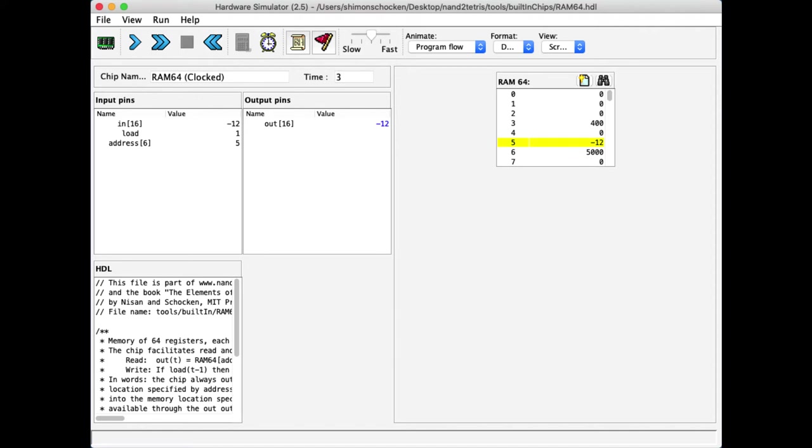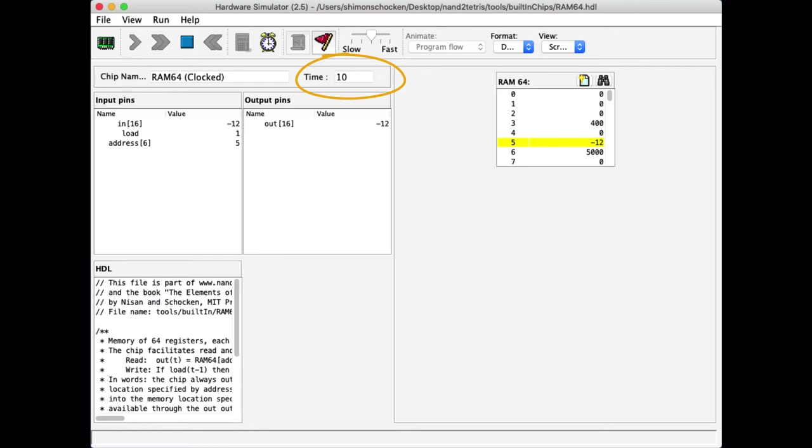Now, notice that as I run the clock forward and the clock now progresses infinitely, 8, 9, 10, 11 and so on until I will stop it. Notice that as the clock progresses, the RAM maintains its state, which is exactly what we expect a memory unit to do. That's the whole idea of being a RAM device.